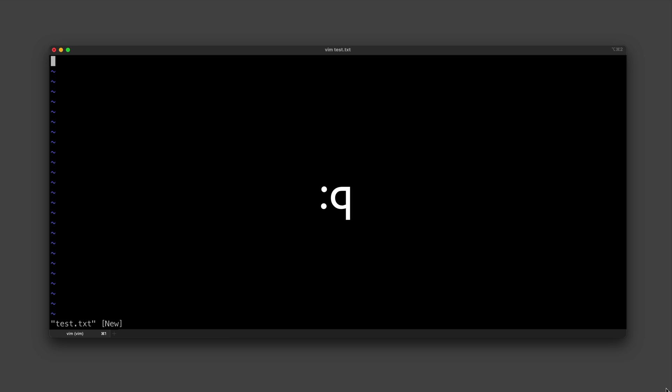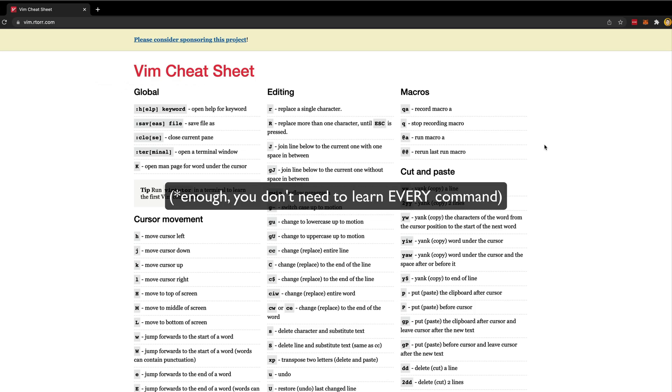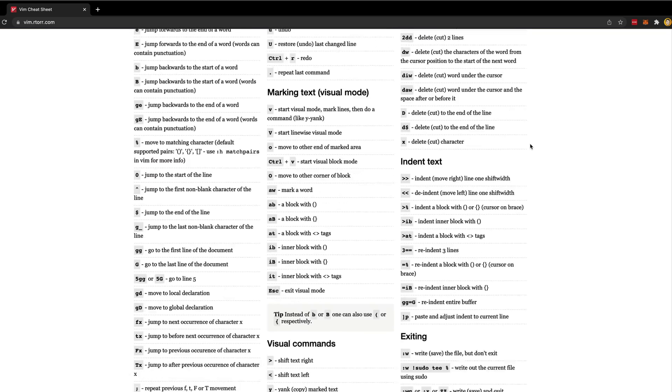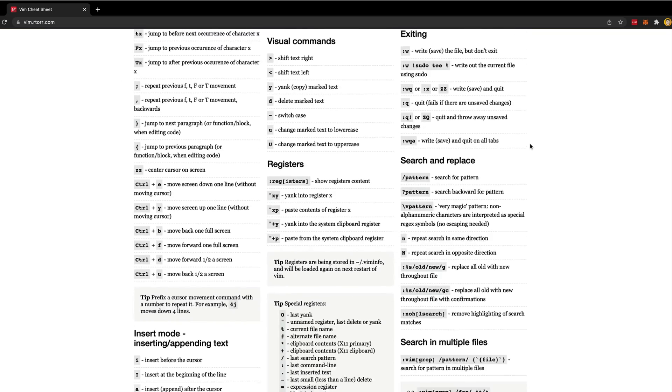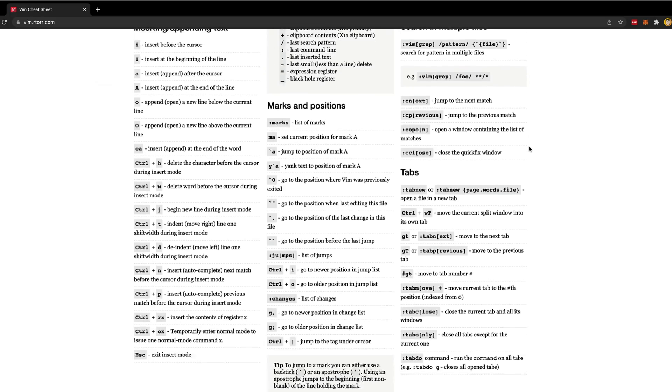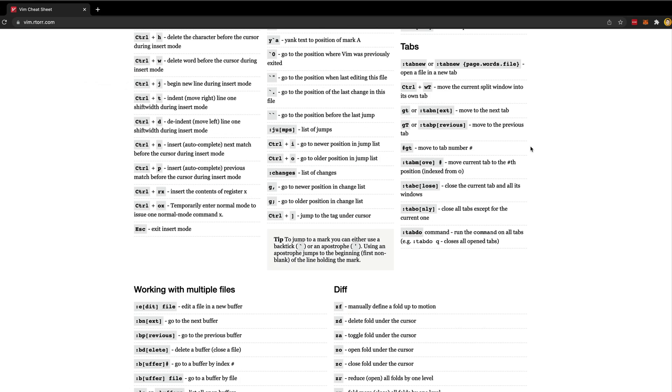Vim is an amazingly powerful way to edit your code if you're willing to spend the time to learn all the commands and use them efficiently. Just look at all this stuff. This is a little cheat sheet for Vim and there is a lot going on here.